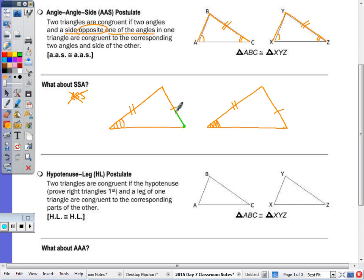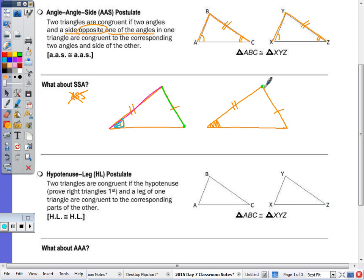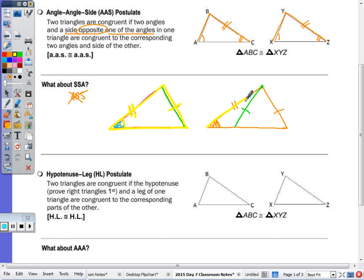The reason why SSA doesn't work is because this side here is not the only triangle that could be formed by that side, that side, and this angle right here. This side in green, at this vertex, if I just swing it around and pivot, it could potentially land in a different position. So there are two possible triangles — one with this configuration and one with another — having the same angle and the same lengths for the two sides. So SSA does not work to prove two triangles congruent.